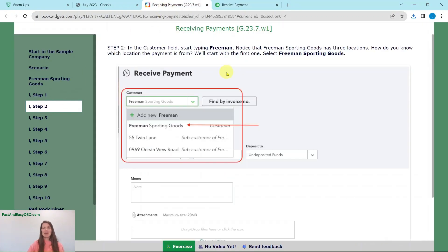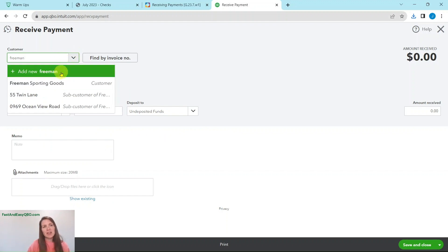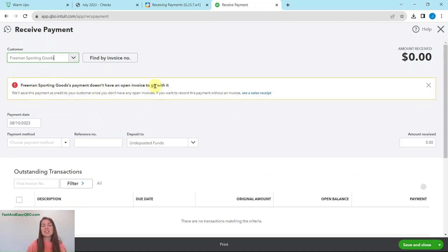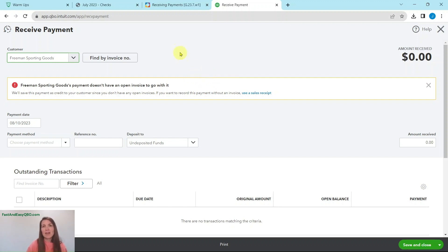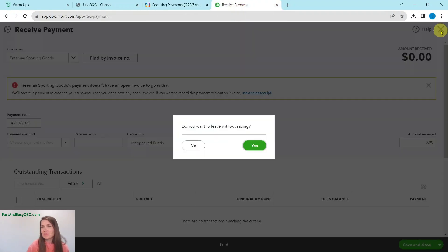We're going to go ahead and type in Freeman. When you do that, you see that there are three different ones that will appear — so how do you know which one is the correct one? Let's click on this first one and see what happens. We have received an error message saying that there's not an invoice that is open that goes with this particular account. So we need to do a little digging and look at this a different way. We're going to click the X and then confirm yes that we want to leave without saving.